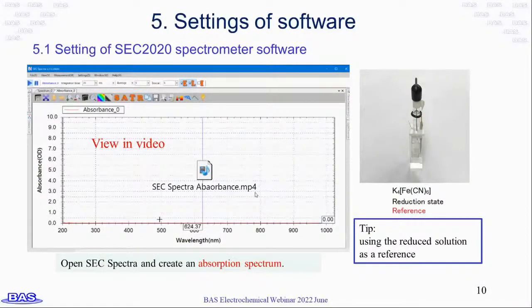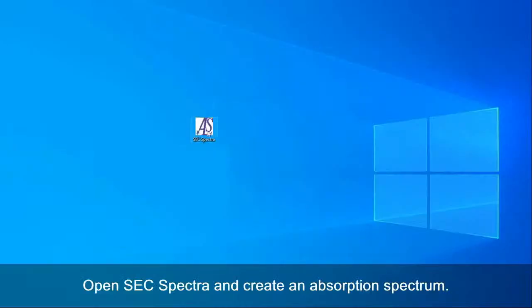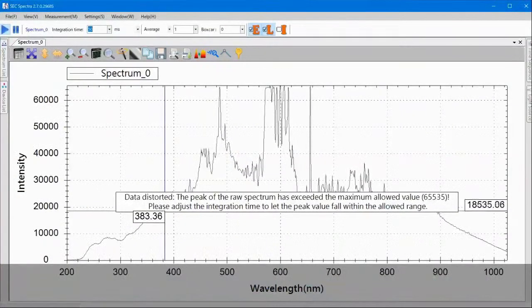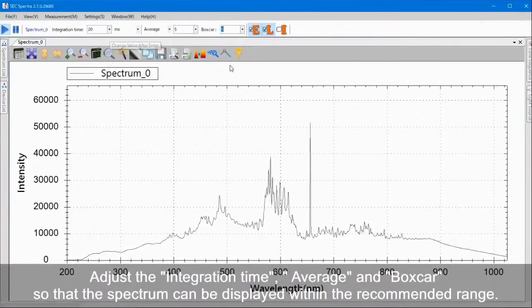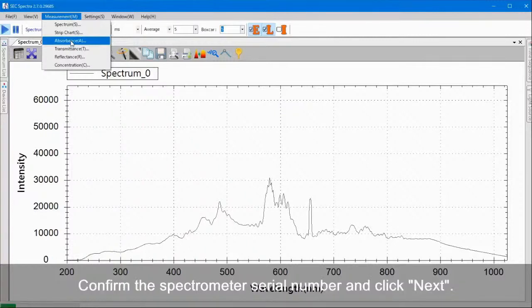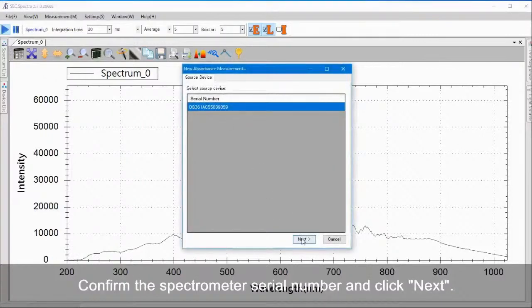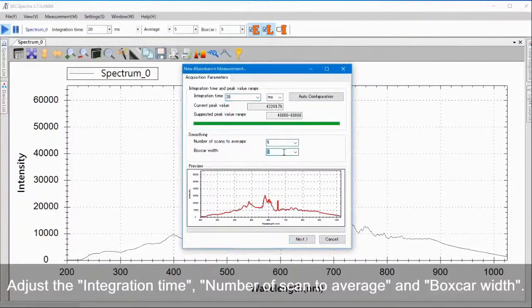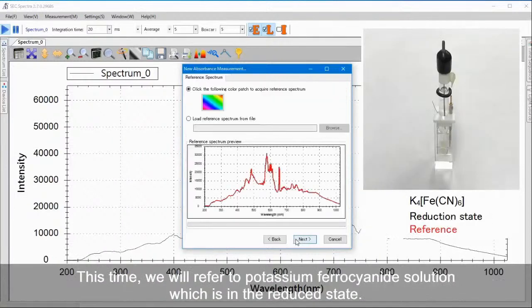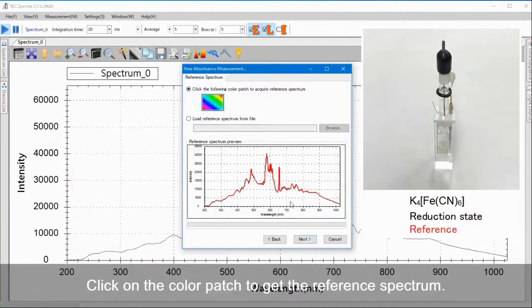Next, set the software of SEC 2020 spectrometer system. At the first step, you need to create an absorption spectrum using the reduced solution as a reference. Open SEC Spectra and create an absorption spectrum. Adjust the integration time, average, and boxcar so that the spectrum can be displayed within the recommended range. Select absorbance on the menu bar. Confirm the spectrometer serial number and click Next. Adjust the integration time, number of scans to average, and boxcar width. We will use potassium ferrocyanide solution in the reduced state as the reference. Click on the color patch to get the reference spectrum.